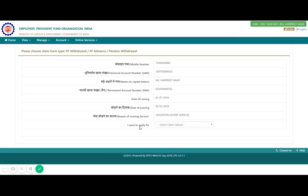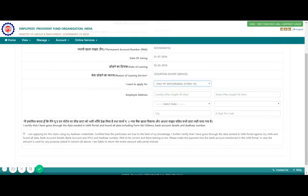There will also be a reason for leaving service. Here you can see two options: online PF withdrawal Form 19 and online pension withdrawal Form 10C. As mentioned, Form 10C can be used if you have less than 10 years of service. Since I worked for a couple of years, I will withdraw both. First I will click on PF withdrawal only — once done it will ask for other details, including your address, so I will enter those.